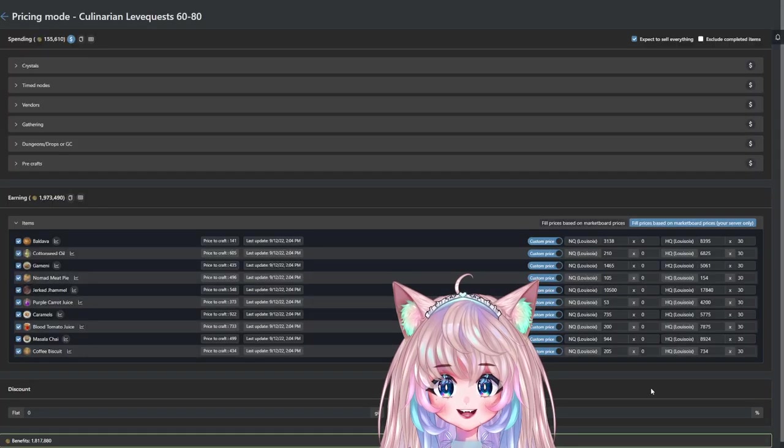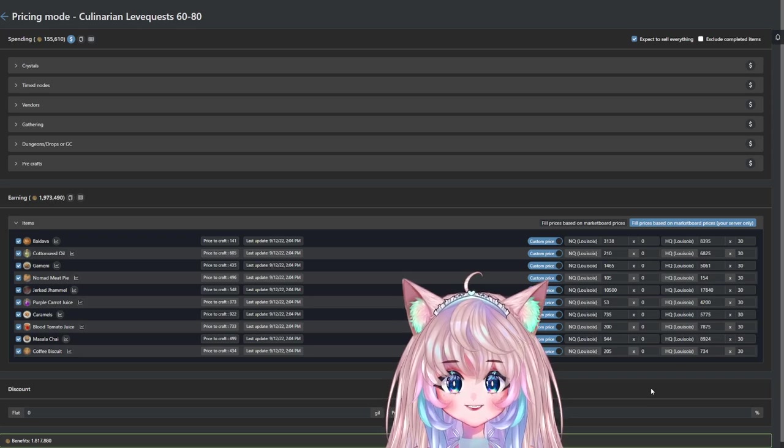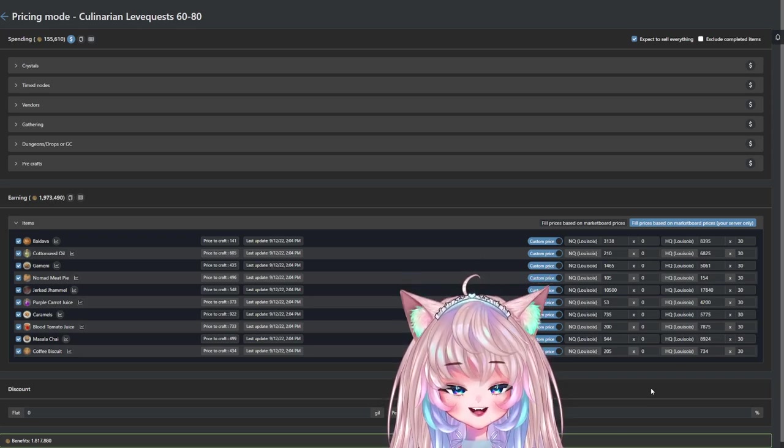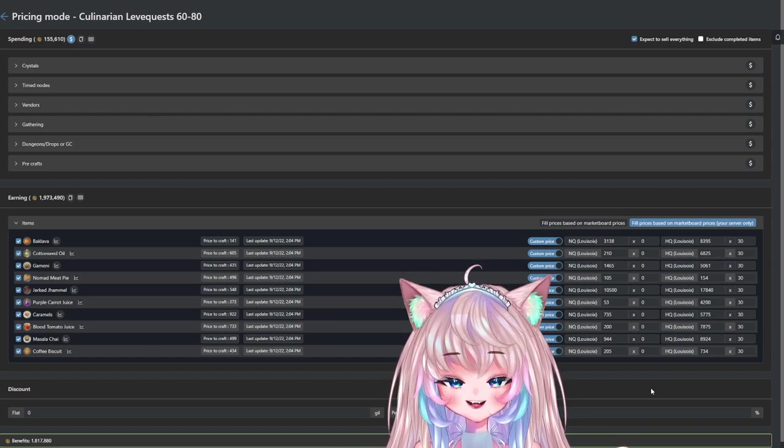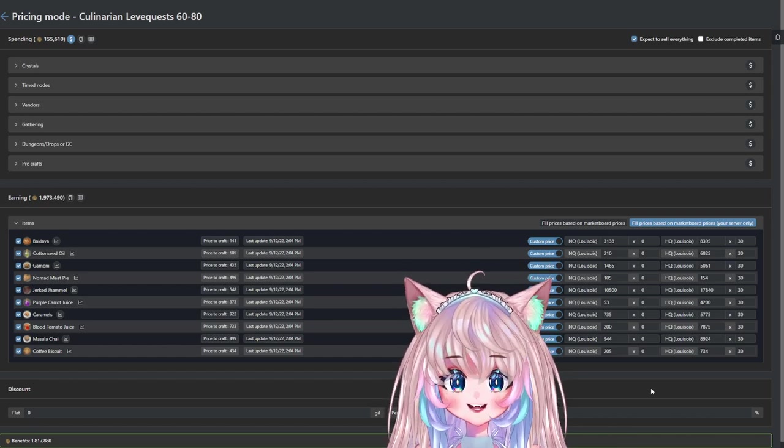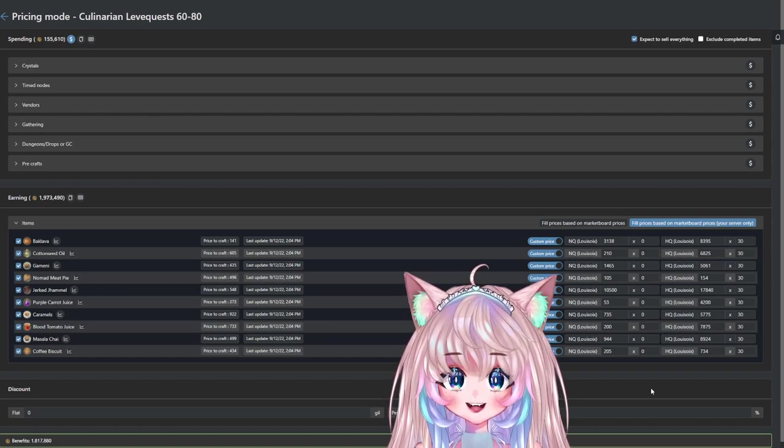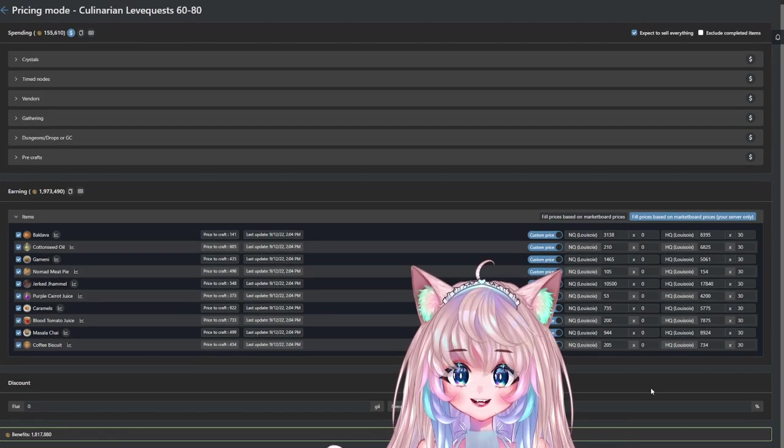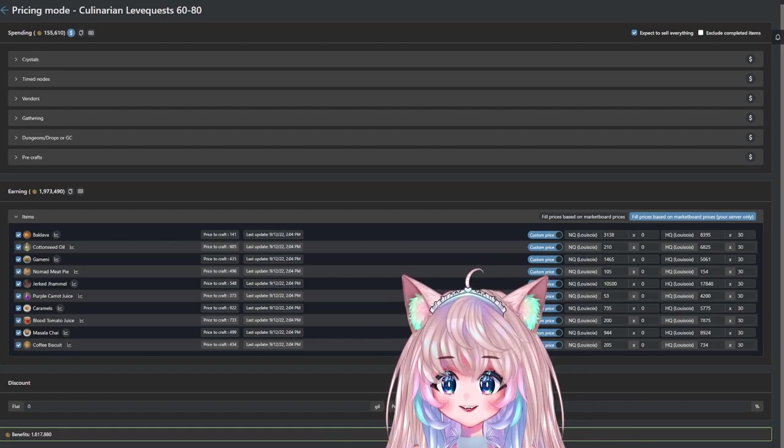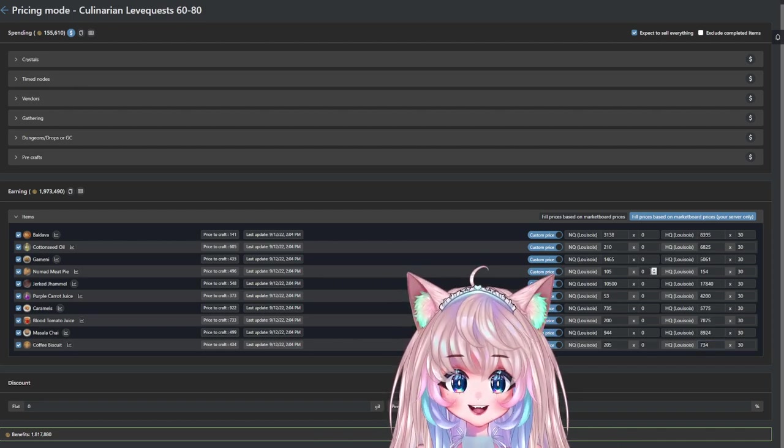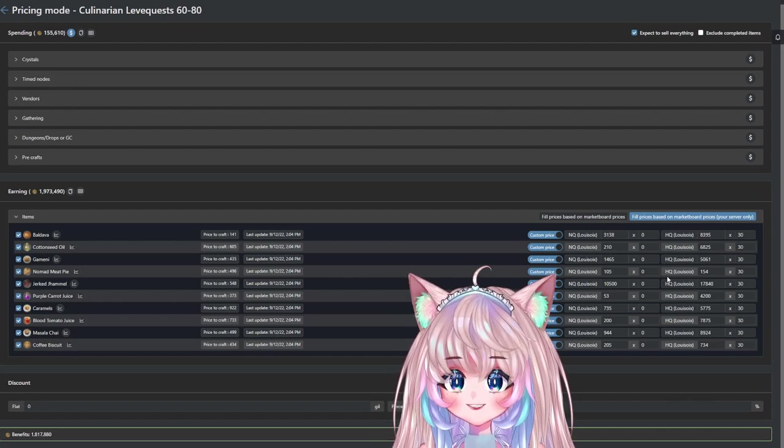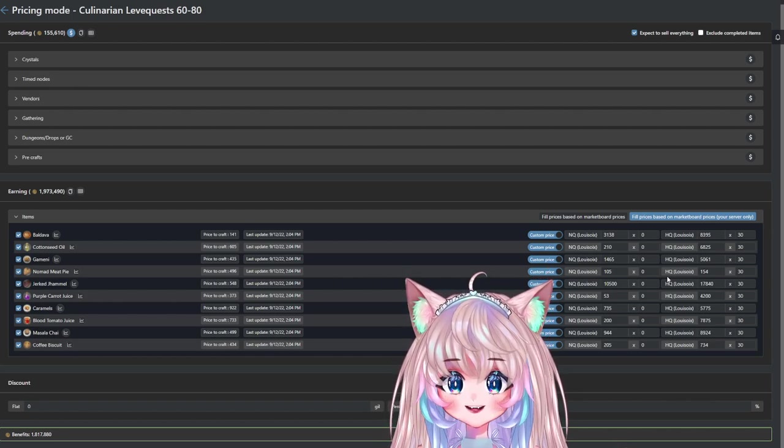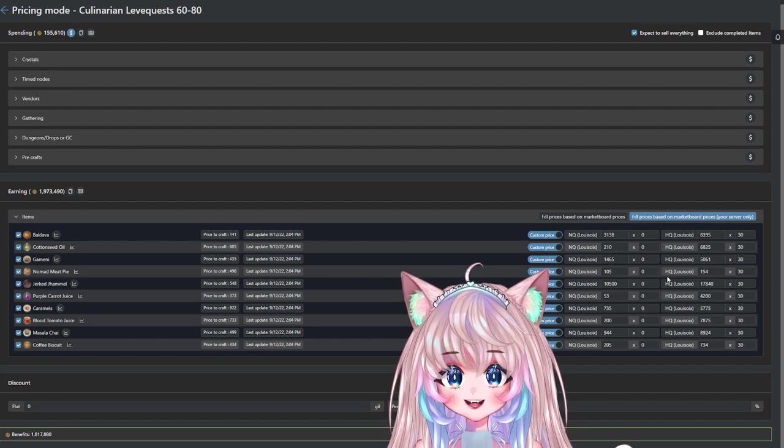Here is the Culinarian leave quest 60 to 80. It's kind of hard to find items that fall under this level range that are bought pretty periodically because simply food is not worth it at this level unless it's being used for something. That's why leave quests come into play because people buy these items at high quality or sometimes normal quality to level up quickly. Since you don't even have to craft the items yourself, you just have to turn them in. If you crafted everything spending 155,000, you would make a profit of 1,800,000. Take a look at what's actually worth it. Coffee Biscuit, price to craft 434, but you're only selling it for 700 gil each. So make sure you look at the list and specialize it for your server.